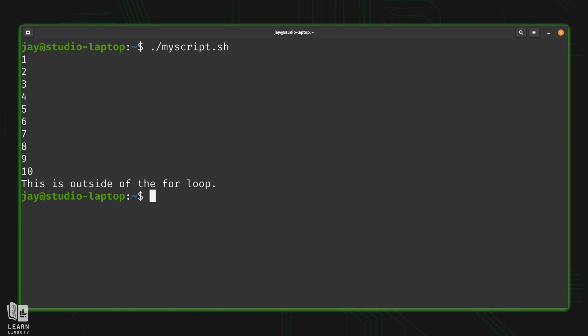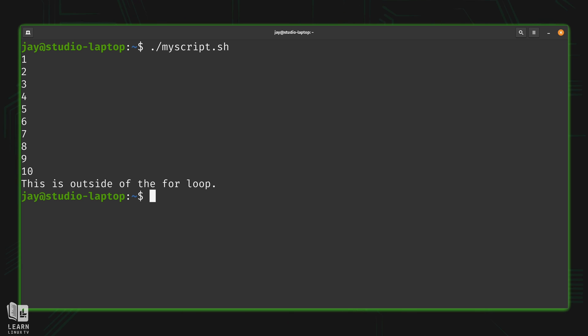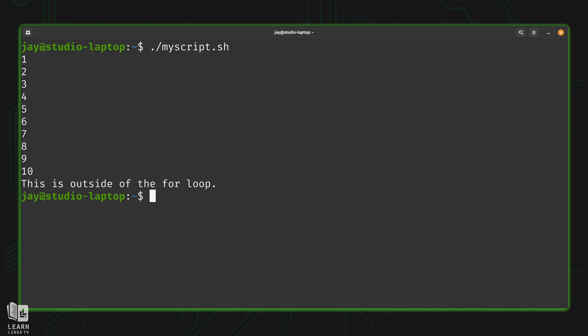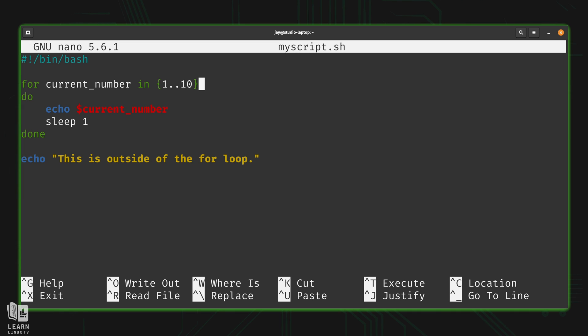As you can see, the script printed 1 through 10, and then the echo statement that was outside of the for loop printed 'this is outside of the for loop' at the end. Every line above that is part of the for loop, and then that echo statement was outside.